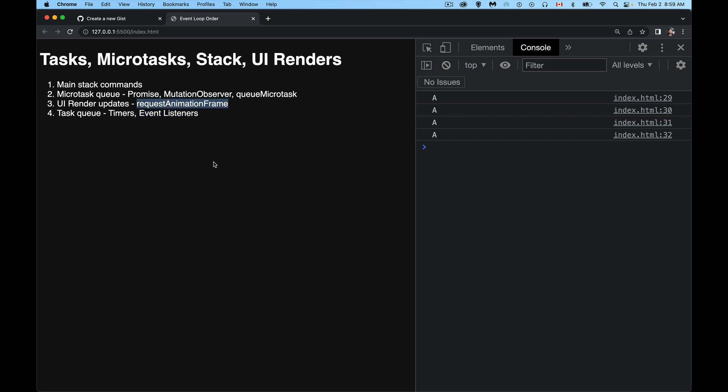And then our last one here, the UI render updates. So we have one method that we can call, requestAnimationFrame. We're saying I want to run this function. When we're doing that part of it, when the browser is looking at the CSS, doing any style calculations, rebuilding the layout, figuring out okay, do I have to change the render tree? And then do I need to actually paint any pixels on the screen? RequestAnimationFrame is part of that process.